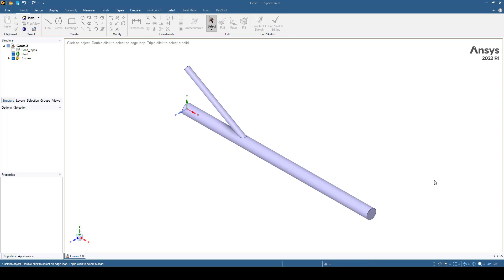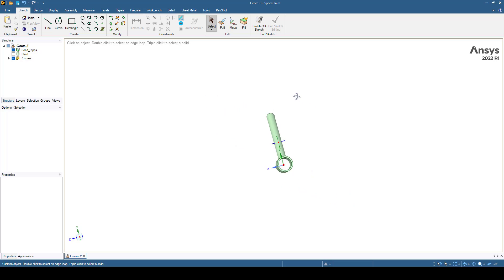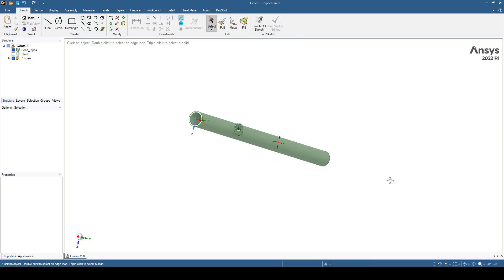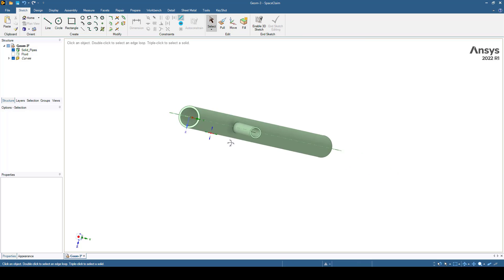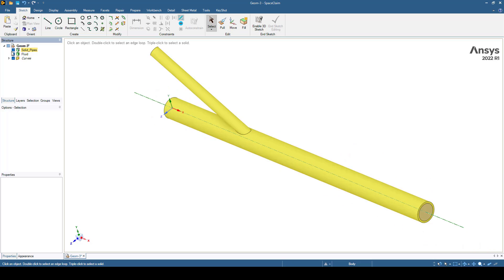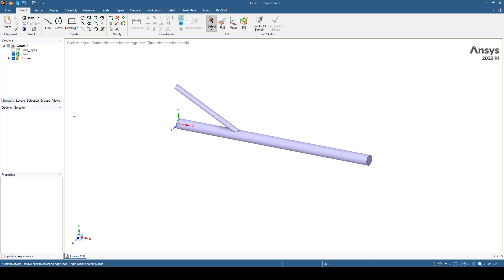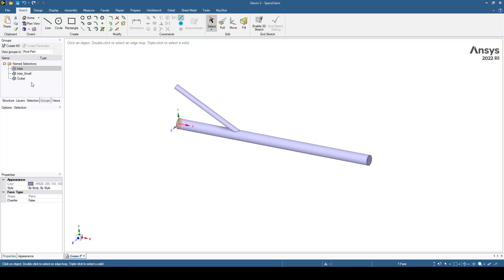For doing that I am going to start with this geometry. I have the solid geometry — it's a very simple arrangement of pipes — and I have the fluid part that I am going to use for the CFD analysis. Here I have some named selections: this is an inlet, this is a small inlet, and this is an outlet.